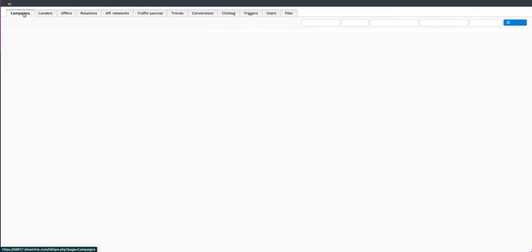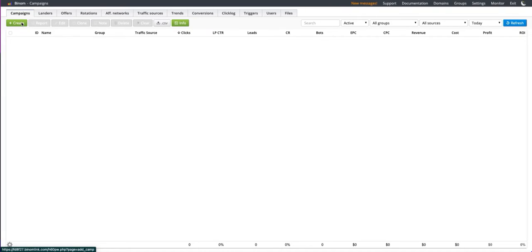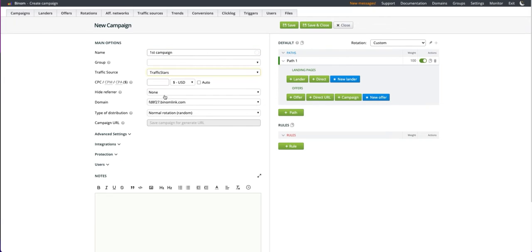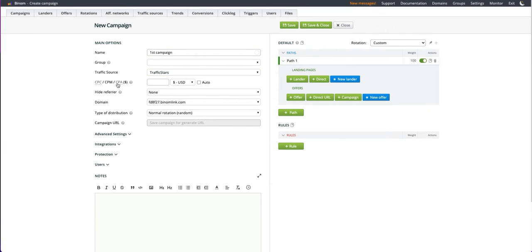Select the campaigns tab and click create. Give the campaign a name. Select traffic stars, then payment model: CPC, CPM or CPA. For example, I'll choose CPM and 0.01 dollars.